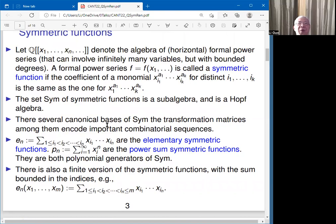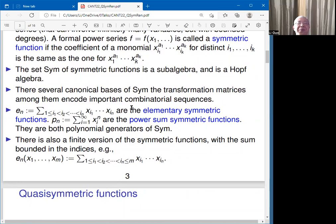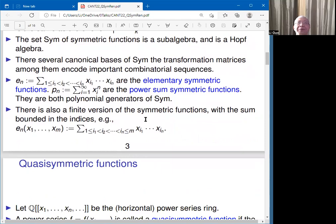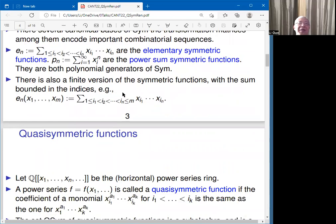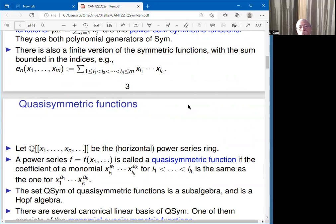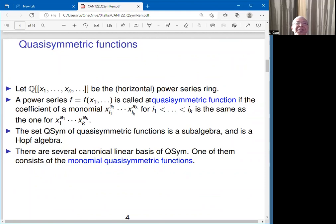Symmetric functions have several important bases, and it is more or less because of these important bases and the relationships among them that symmetric functions are so important. Among the bases are the elementary symmetric functions and the power sum symmetric functions. One can also define symmetric functions, instead of as power series, as polynomials when considering finitely many variables.